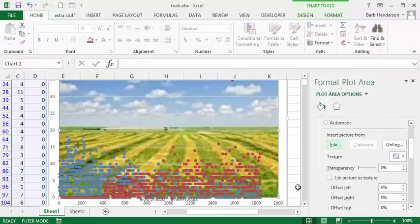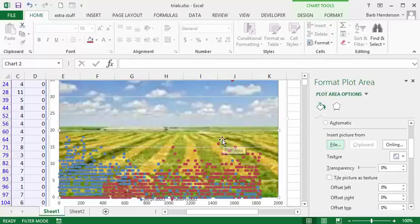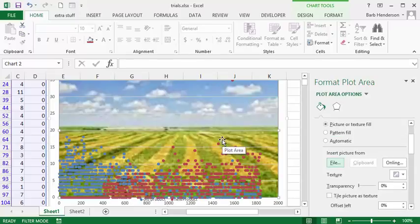And so basically let's say we're doing crops and this is the performance of one crop compared to the other crop. So this makes the graphic far more interesting. So that's how you put a picture behind the graph. Please subscribe.